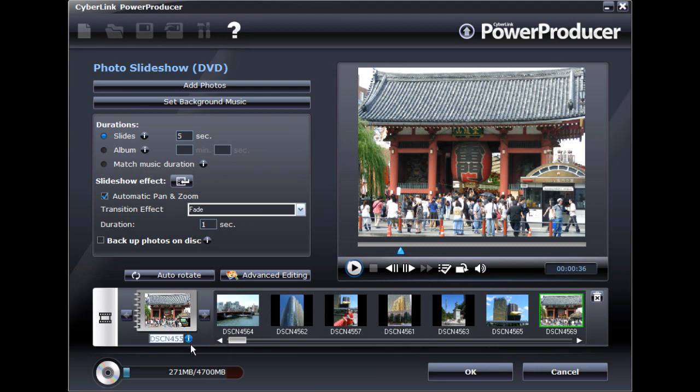You can also set a name for your album, which is displayed on your menu's Scenes page.